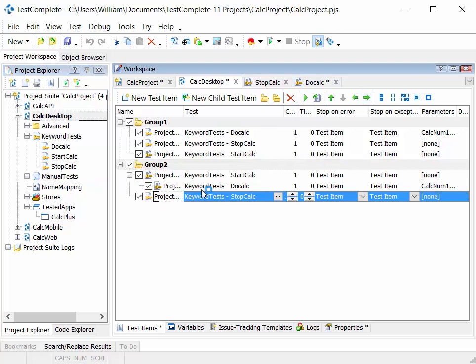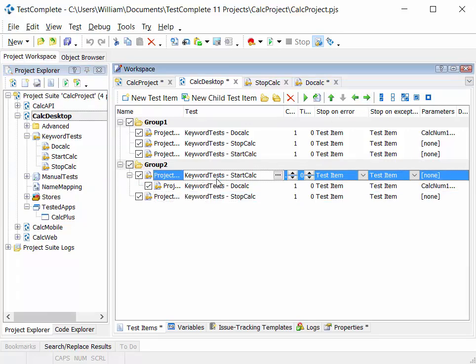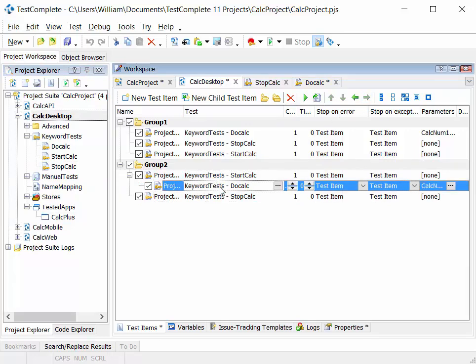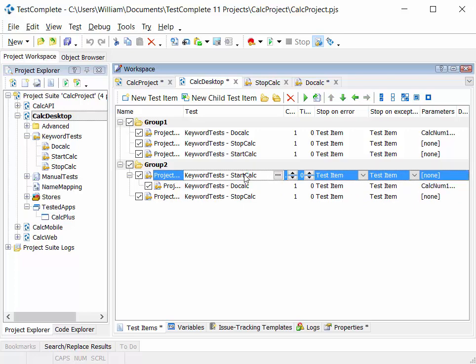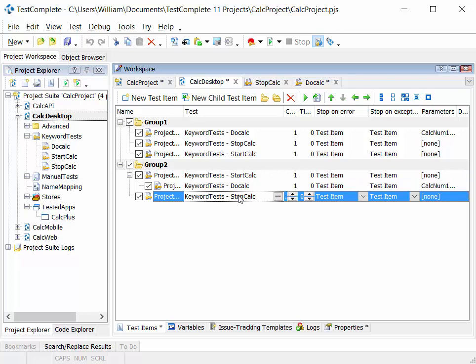Note that we're getting the hierarchy of these tests correct, because there's no point in doing the calculation itself unless we've started calc. And we might want to indent the stop calc because there's no point in stopping calc again unless you've started the calc application.